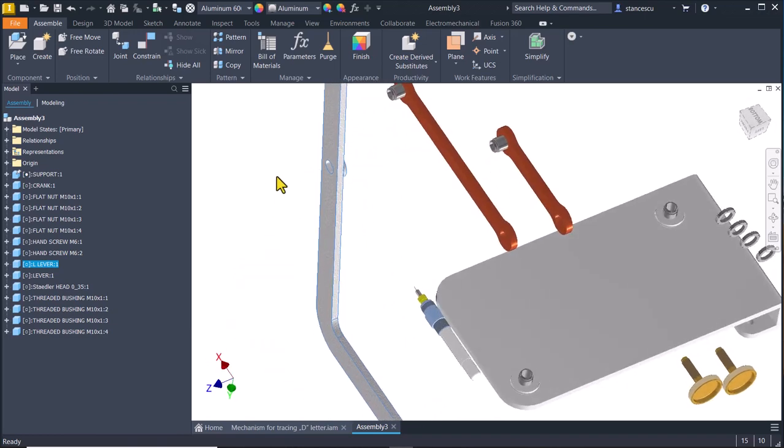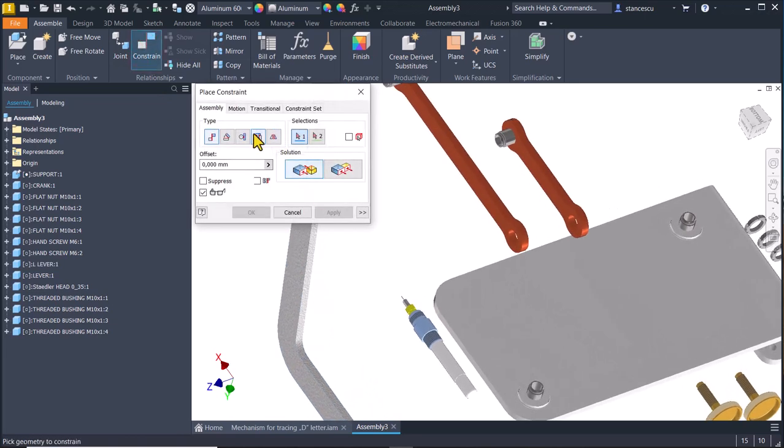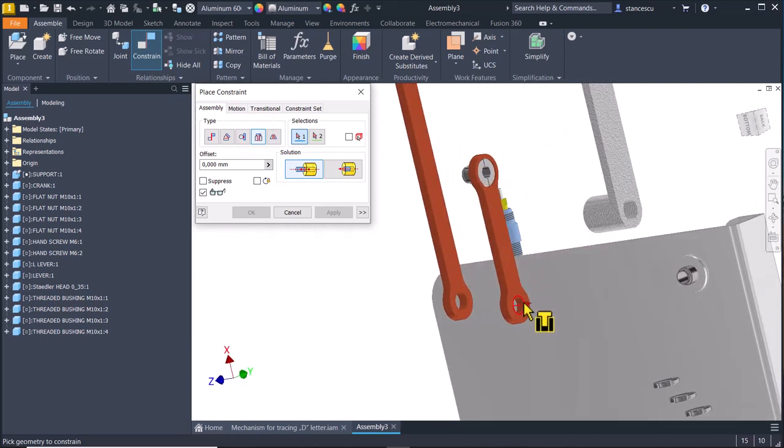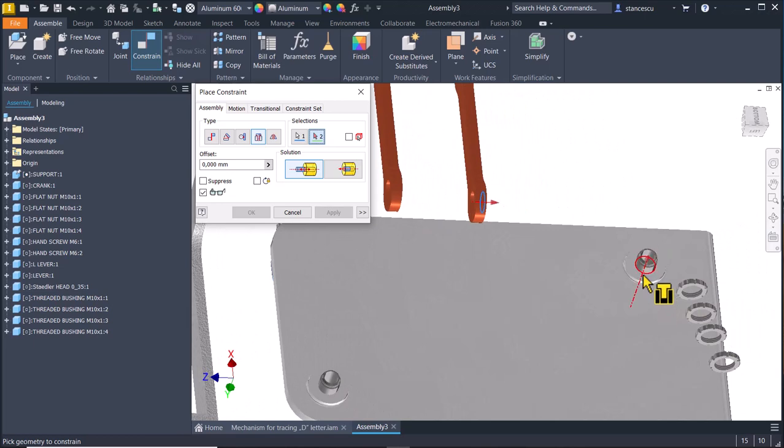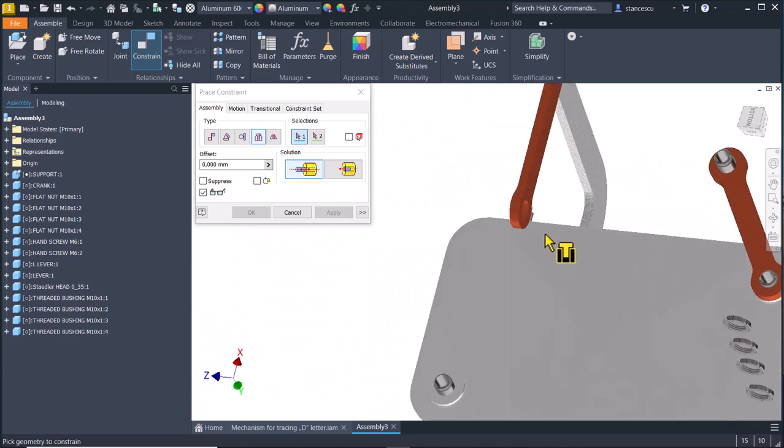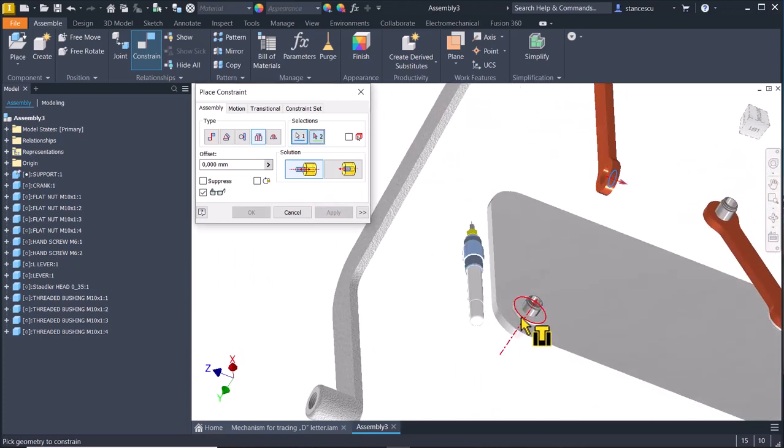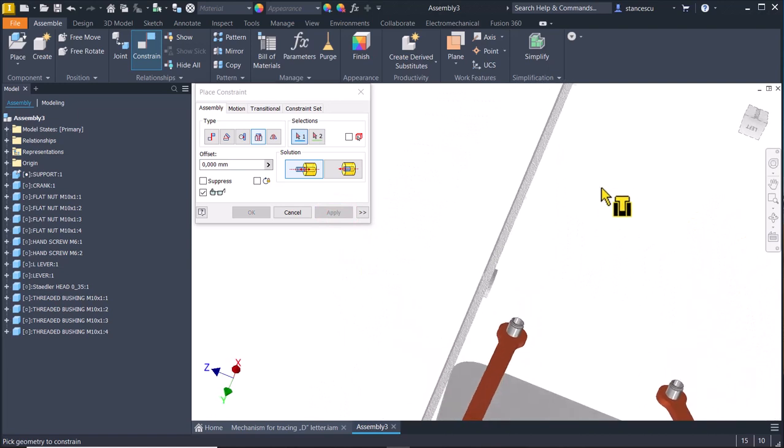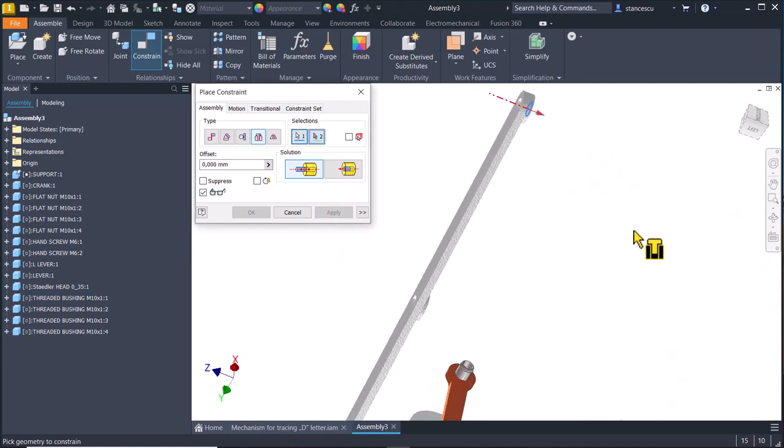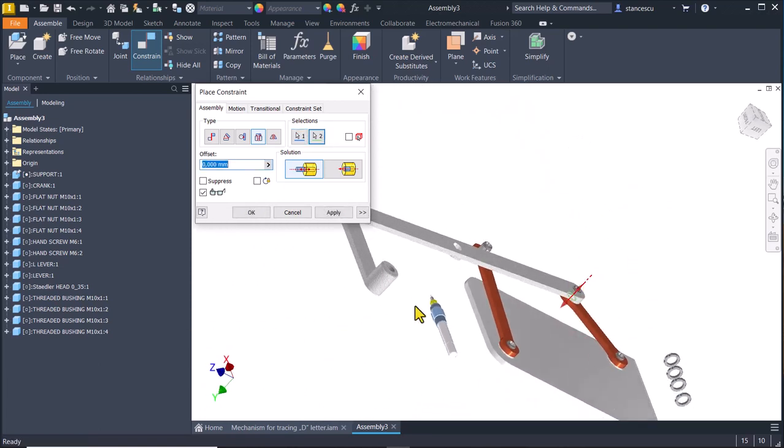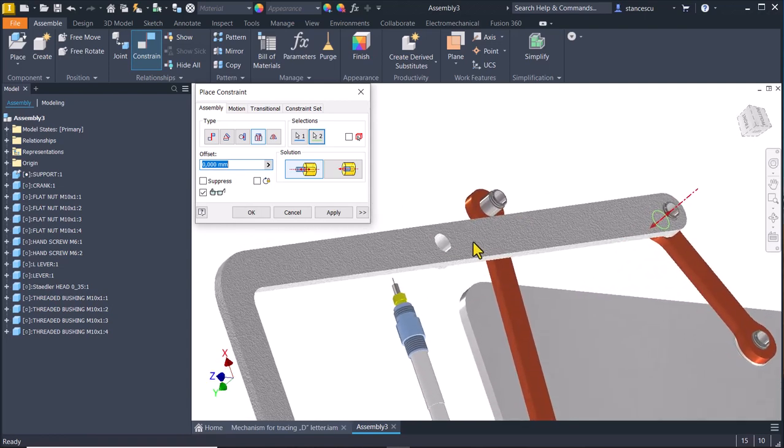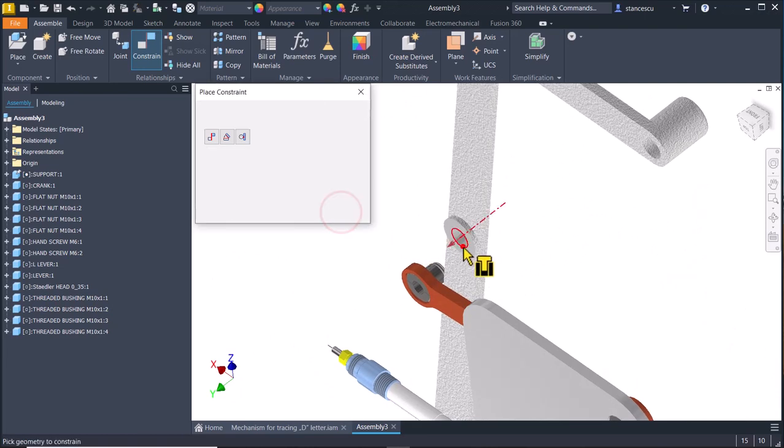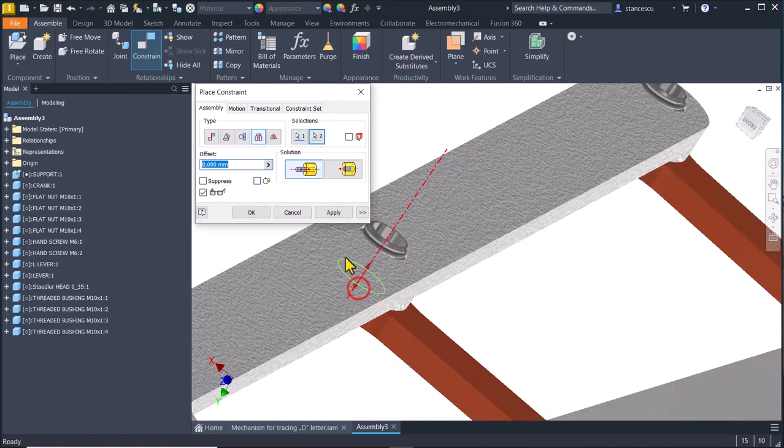We place this face, insert, to this face. Apply. And also this. Place here. Apply. Then we move the L lever. Apply. Then we move the L lever. Place here. Apply.